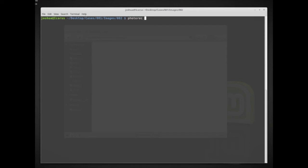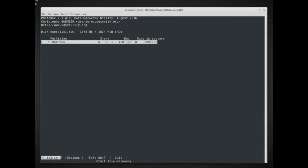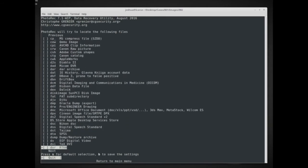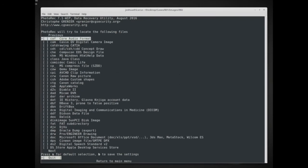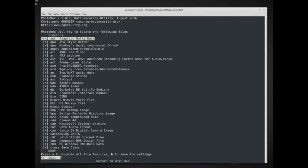Next, we're going to use the tool photorec to try to carve out not only images but also files from this memory image. We run `photorec exercise1.raw`. When it loads, exercise1.raw is detected with 1024 megabytes - the size of our memory image. I click proceed. Since exercise1.raw is a memory image, it does not have a partition, so partition information shows up as unknown.